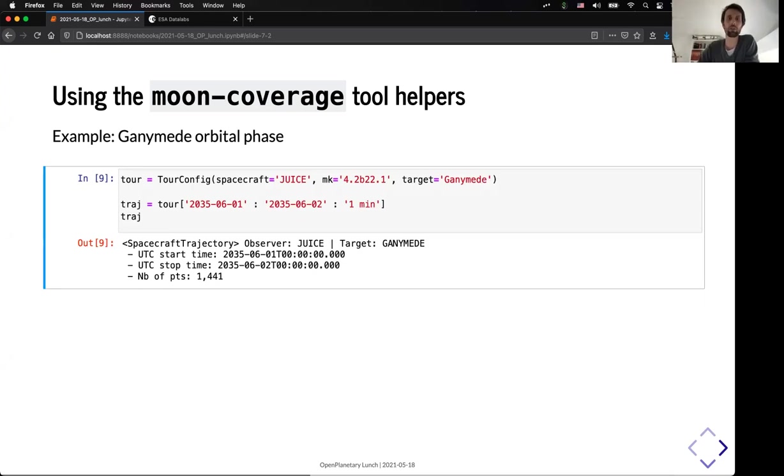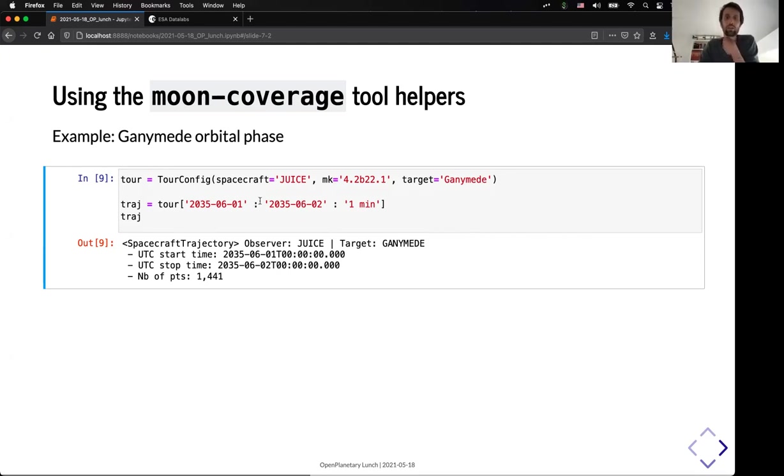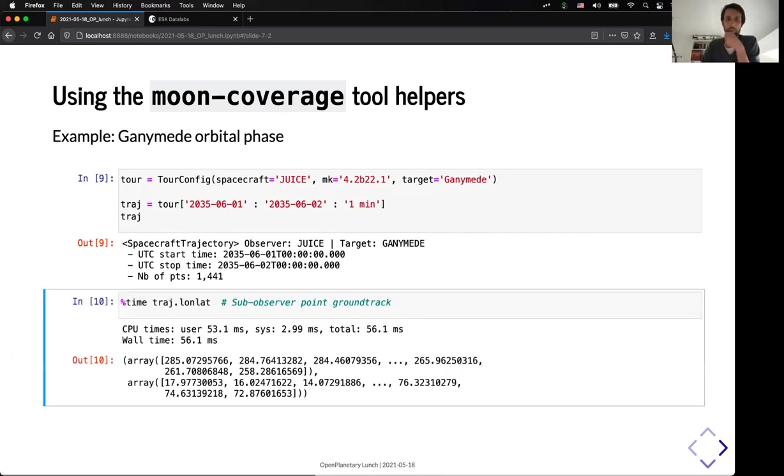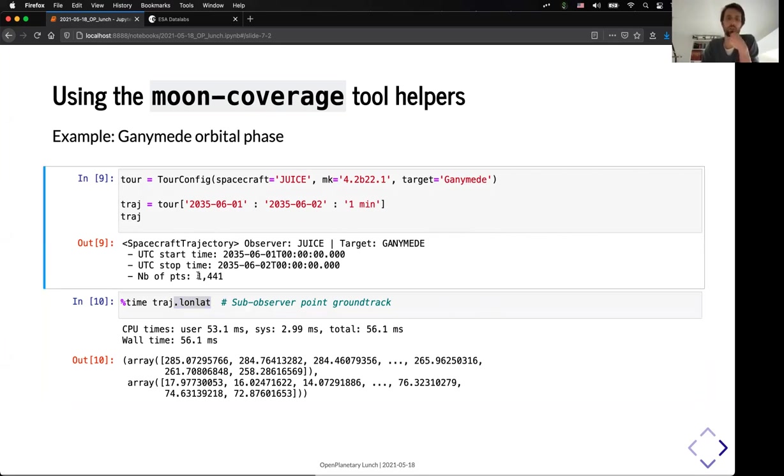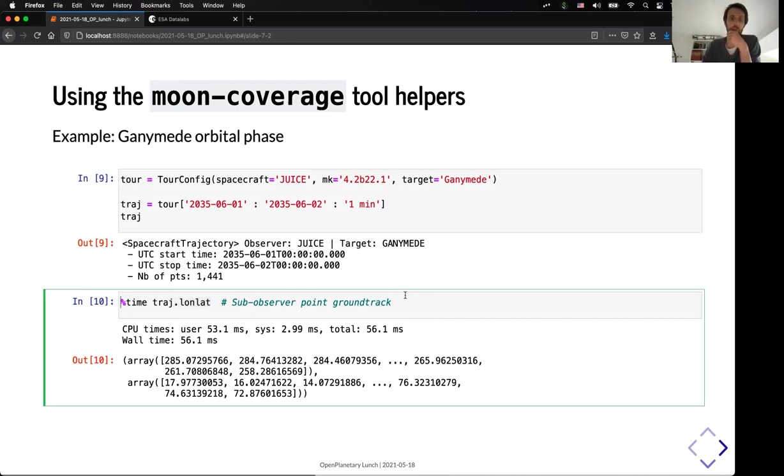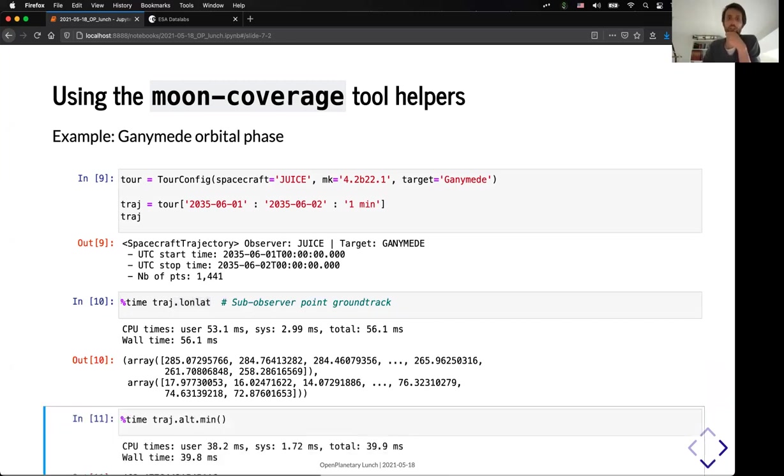So, here I'm switching for a case with the Ganymede orbital phase. So, I have selected my target, which is now Ganymede, and I have selected a one-day window during the orbital phase with a timestamp this time of one minute. And I can very quickly get the latitude and longitude, for example, of the subsolar points. That will be my ground track trajectory, basically. So, you can see that for 1400 points, it only takes a few milliseconds to compute these parameters. And I will show you other examples later on.